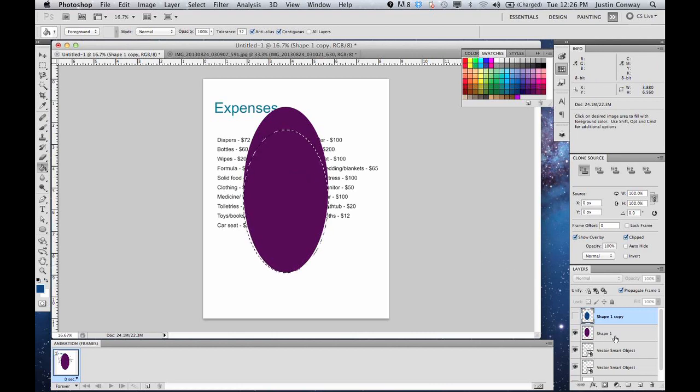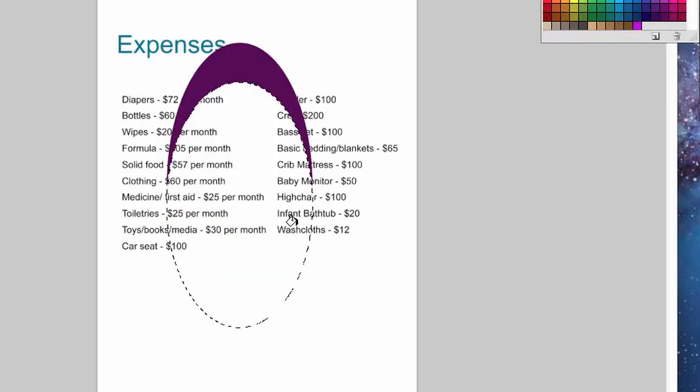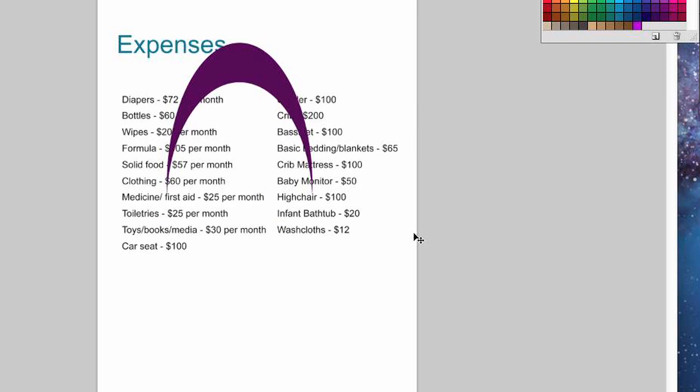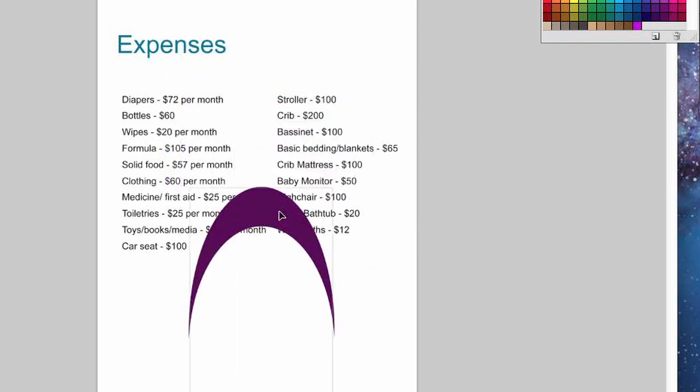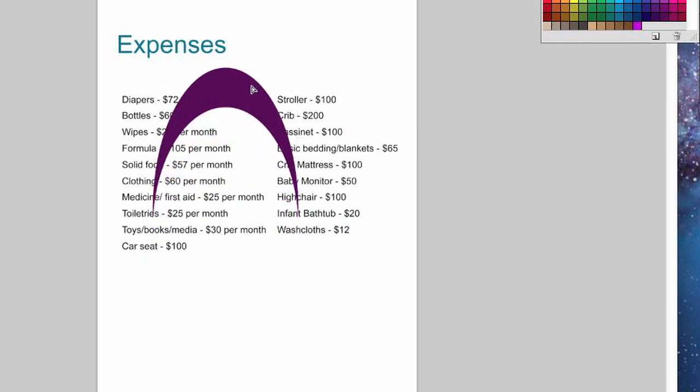Oh, you have to be on that layer. So go to that layer, hit delete. And now you can see if you deselect the dotted lines, now all you have is the arch.